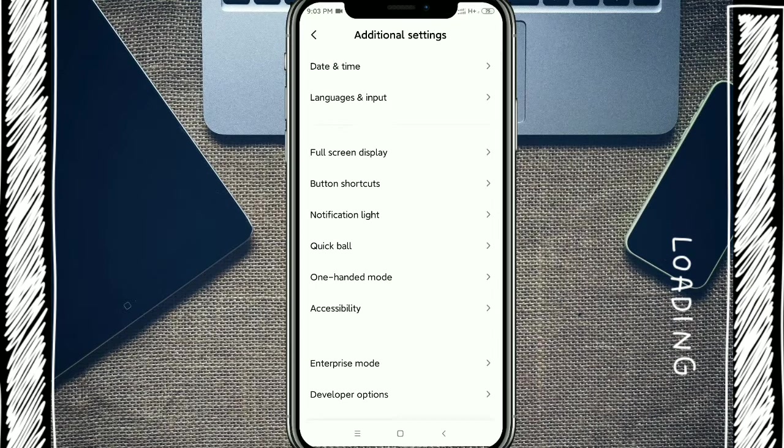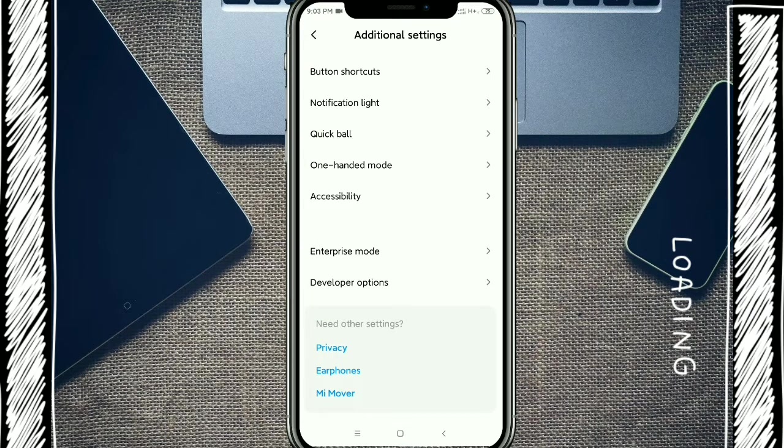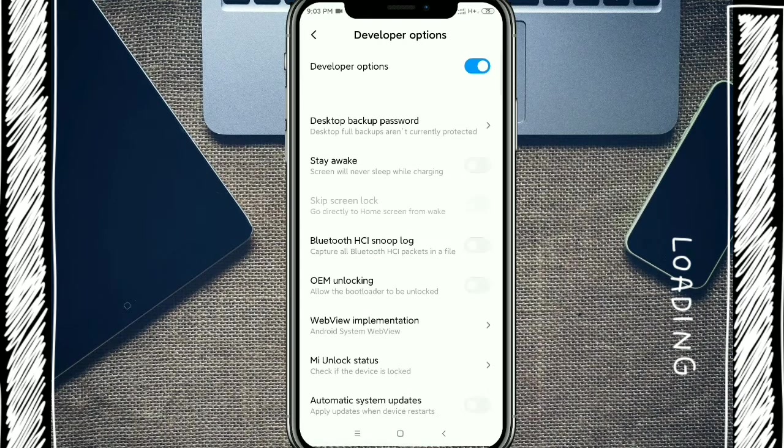Okay, now scroll down, you get developer option, click it.